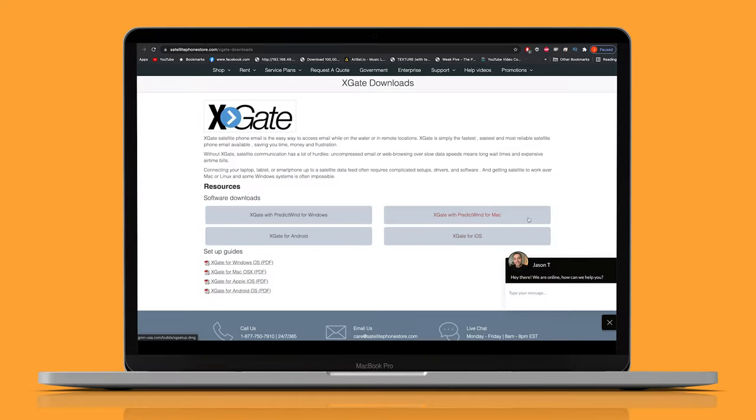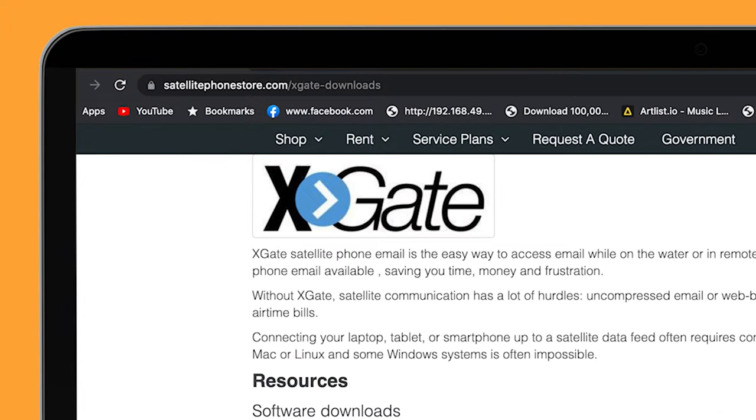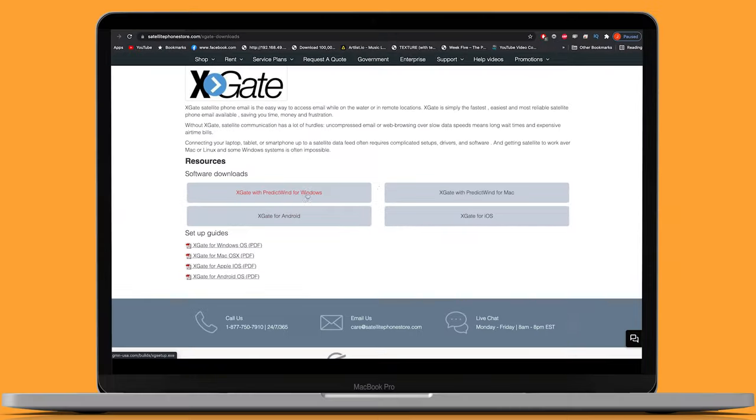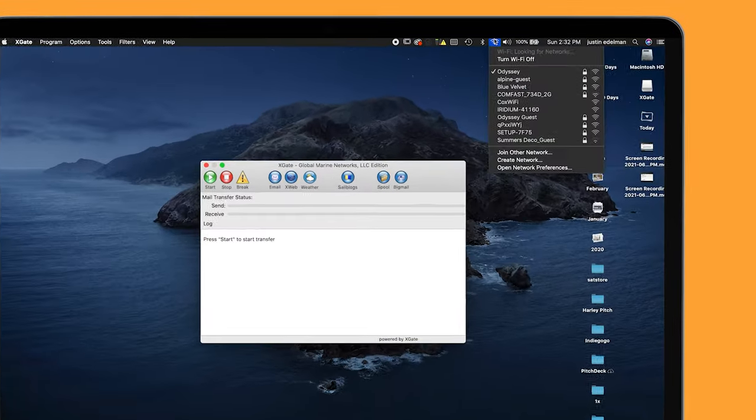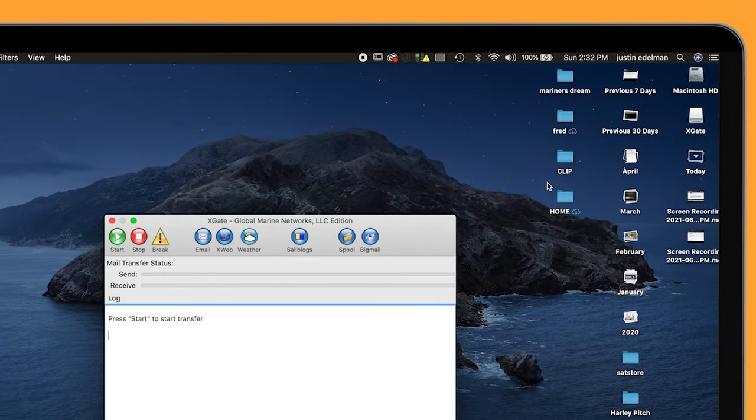Let's quickly go through doing it on a PC or Mac. Download the software from satellitephonestore.com/xgate-downloads. Once you download, install the software and open Xgate. Make sure you select Iridium in your Wi-Fi.